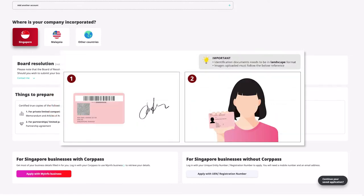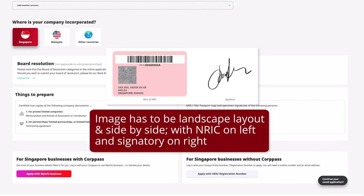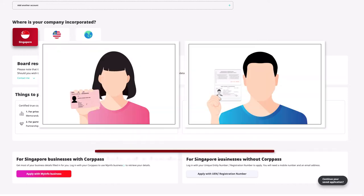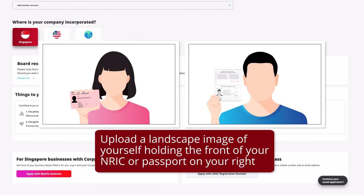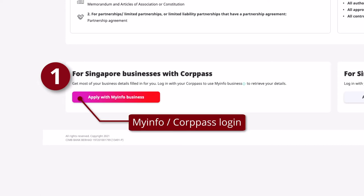For identification documents to be uploaded, you will have to upload two files in a landscape format. The first file should contain an image of the front of the NRIC, and an image of the owner of the NRIC. The file needs to be in a landscape format.